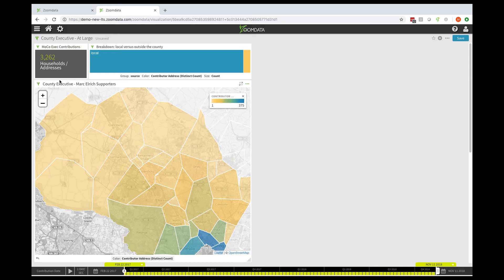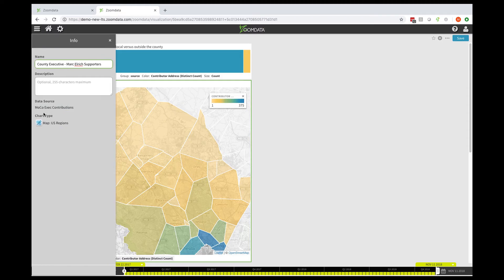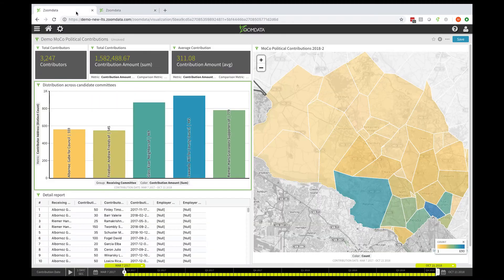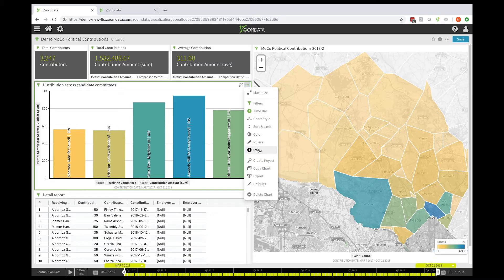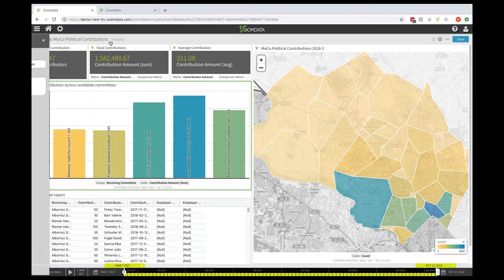Specifically the four candidates who won seats on the county council — the four at-large candidates. That data is in a different database, and I have those represented in another dashboard for simplicity. If I go under Info, you can see they've got different names, confirming these are different data sources.